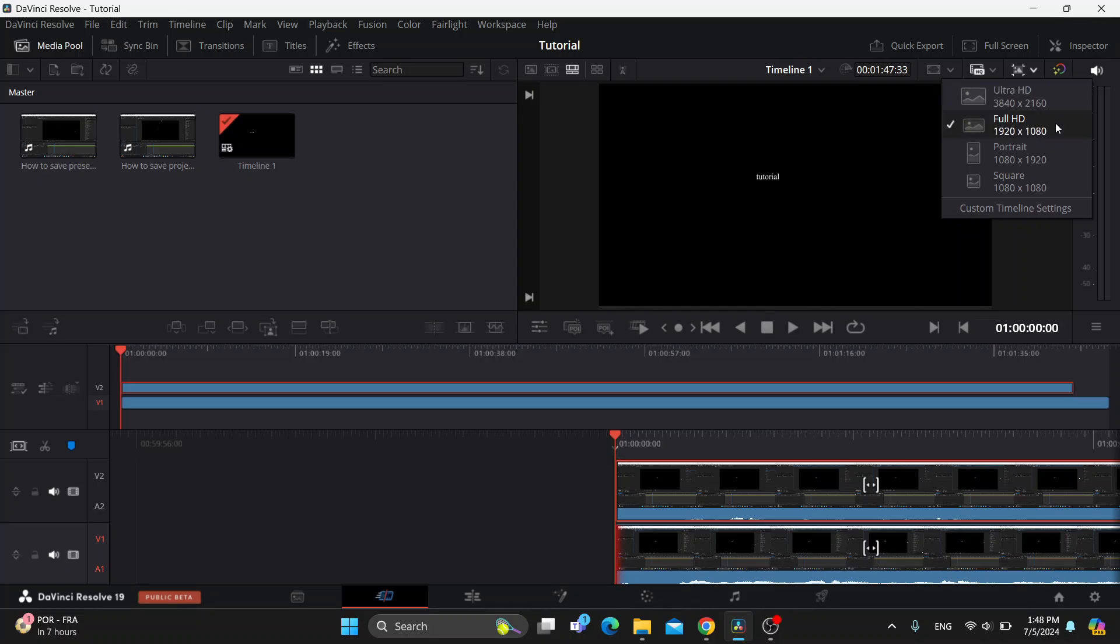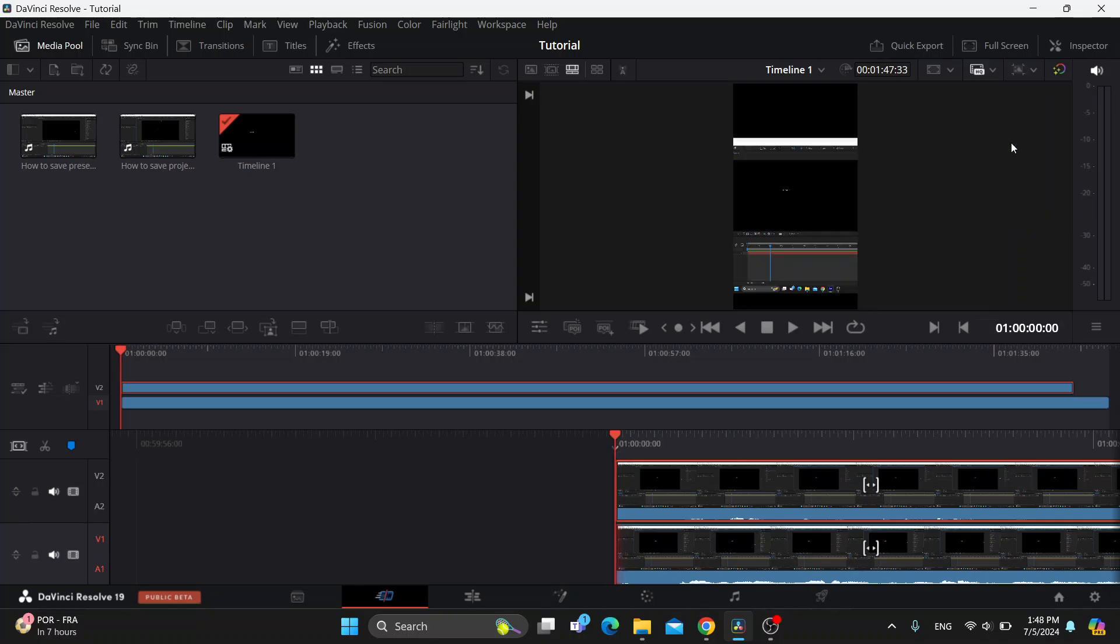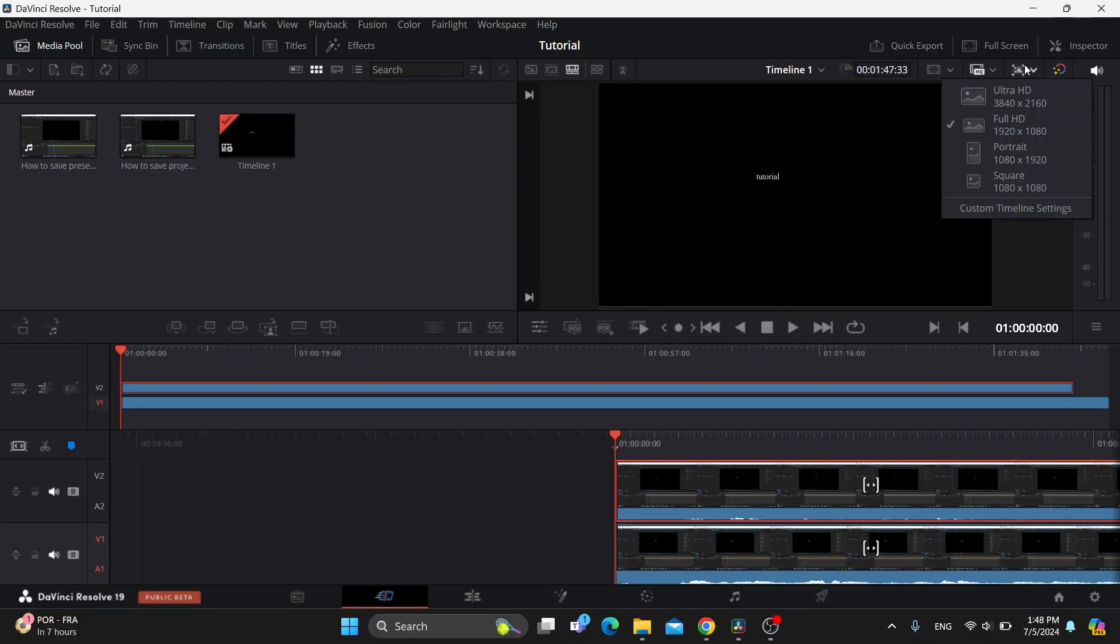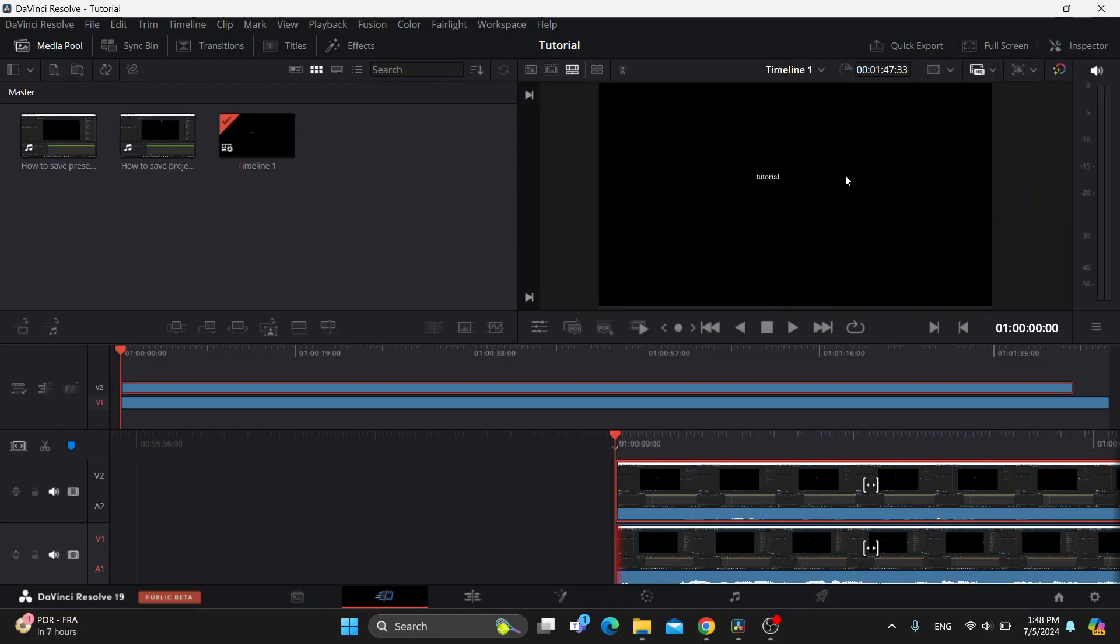We have the 1920 by 1080 and several options. You can use whichever you want or you can even select custom timeline settings. As you can see, after selecting your ratio, it's going to change how it looks and how you can get started with using it. You can go back to your main aspect ratio if you're not satisfied.